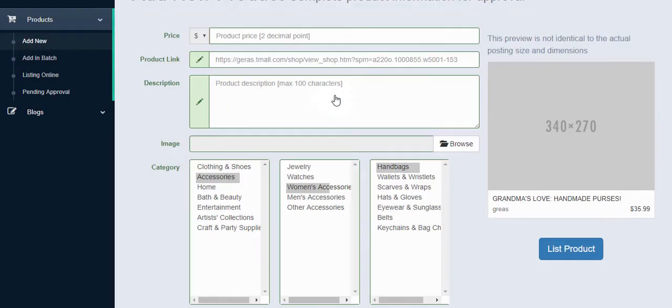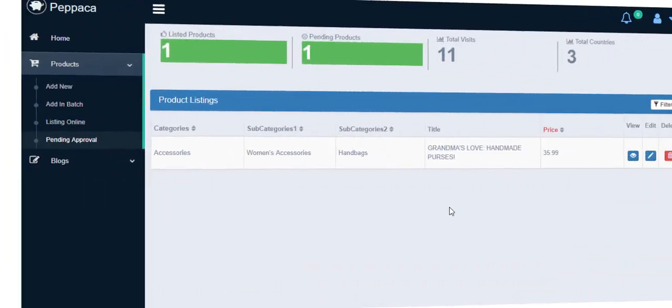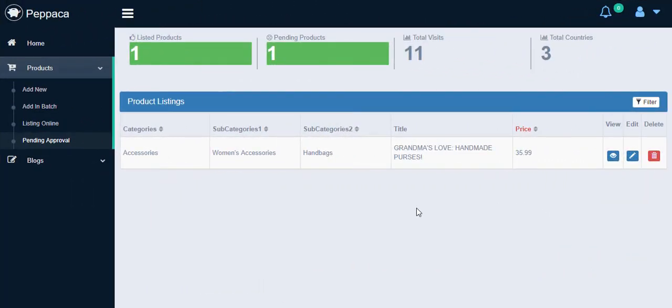And then we're done! All I have to do is patiently wait for my new listing to be approved by Pippaka's administrator. Let's go ahead and click Pending Approval. On the new page, you can see all the listings ready to be approved. I can view, edit, or delete any of the items as I like.